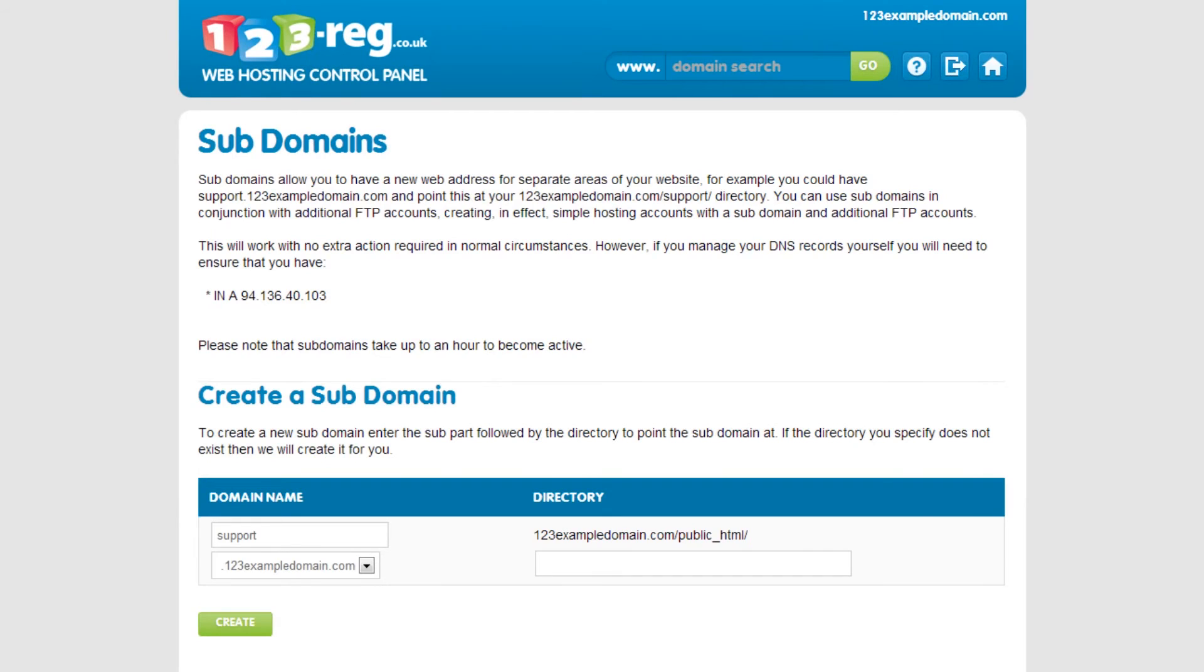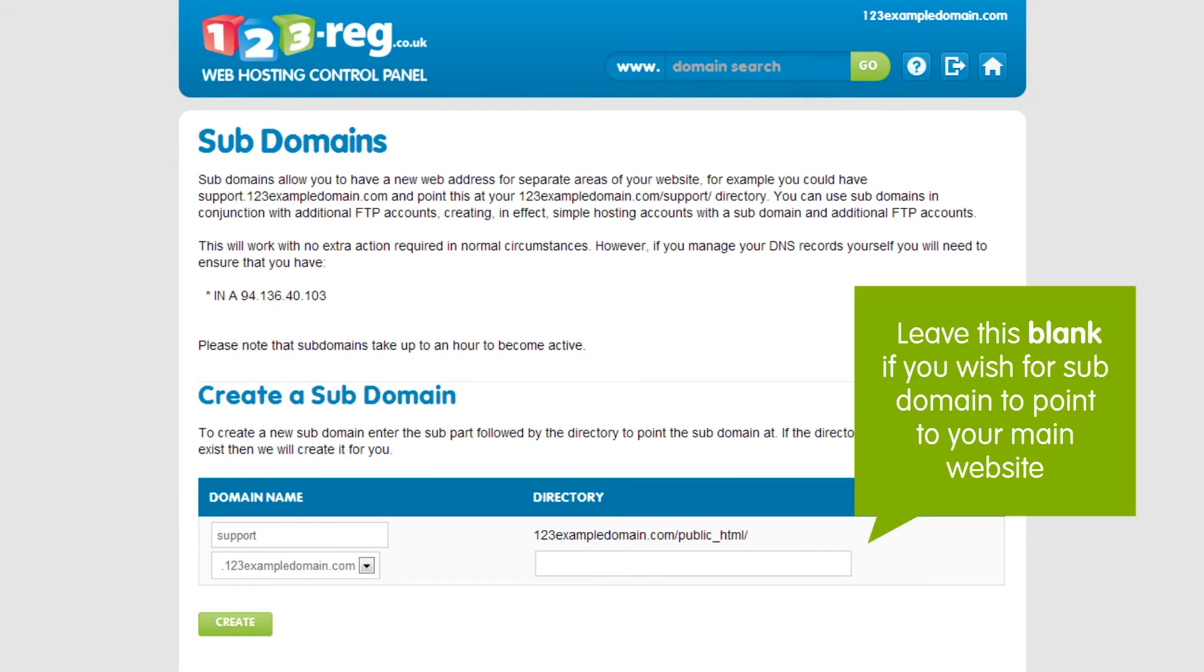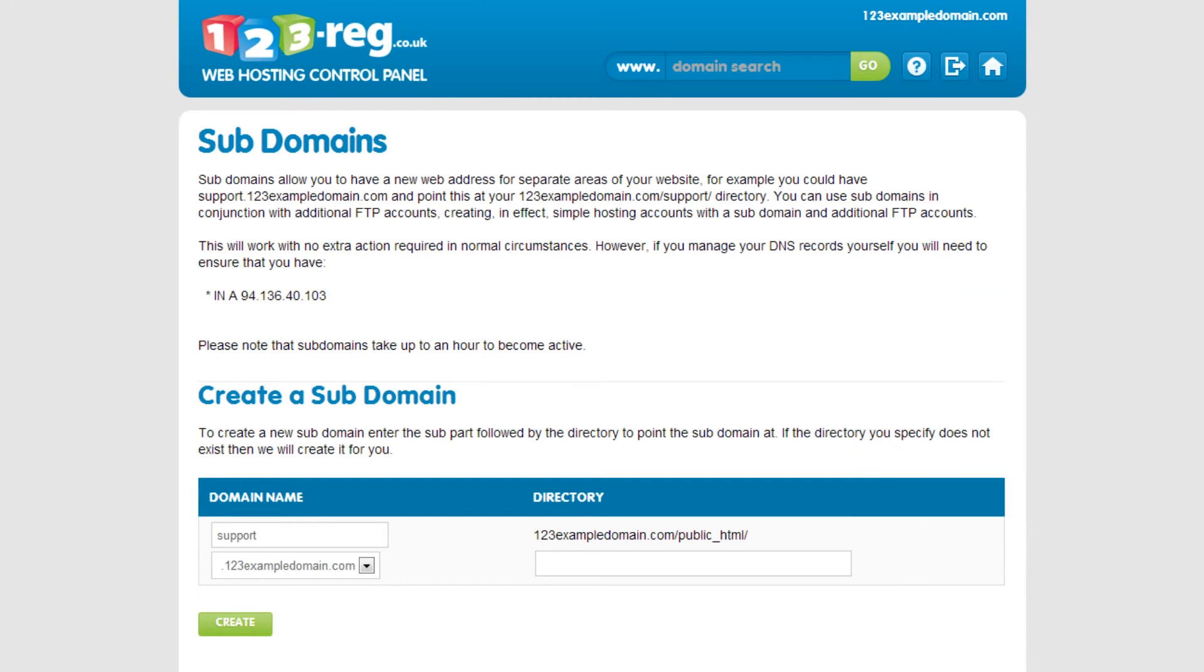OK, so if you are creating a subdomain that will sit alongside your existing domain name, then keep the directory as it is. This will mean that both your subdomain and domain name will point to your website.